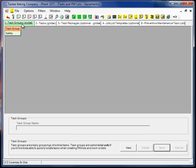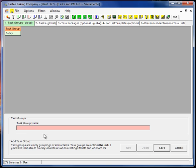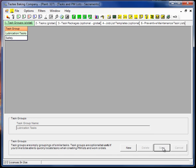So let's go ahead and we'll create one. Click the new button, and I think we'll create lubrication tasks, and you could just put lubrication or you could put the word task at the end.